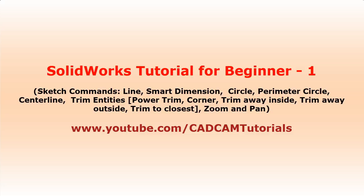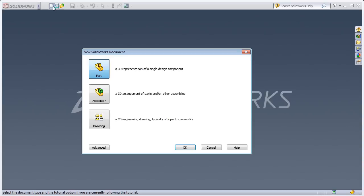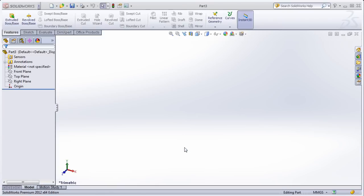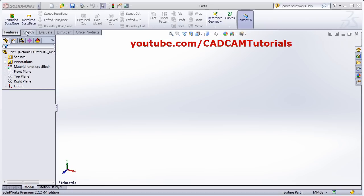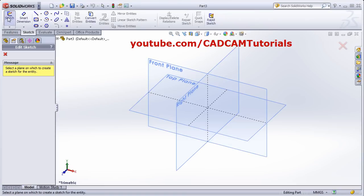From this tutorial we will start a new series on SOLIDWORKS. First we will learn some basic commands. Click on New, then select Part, then click on Sketch, and select the plane.